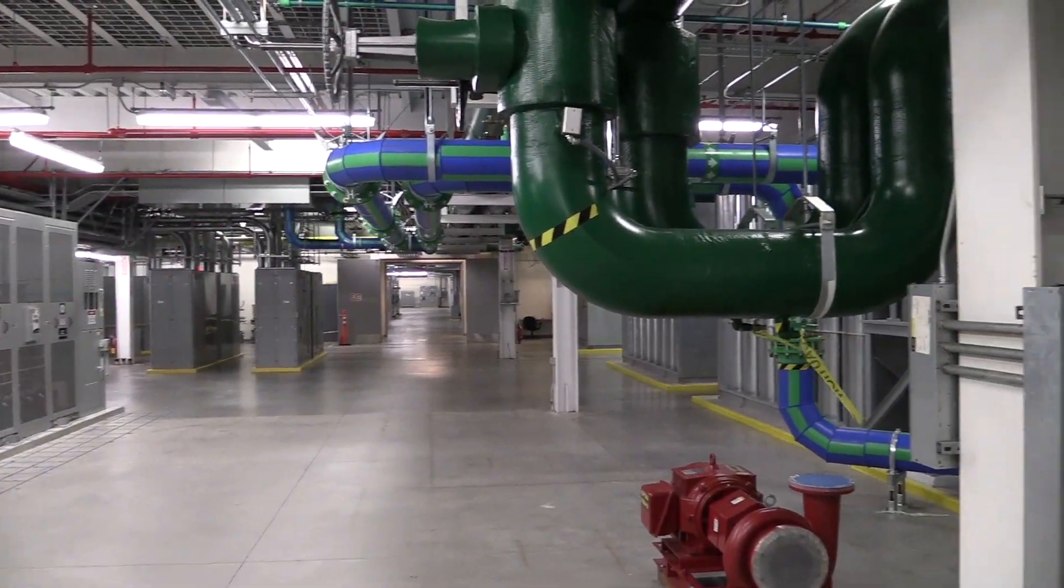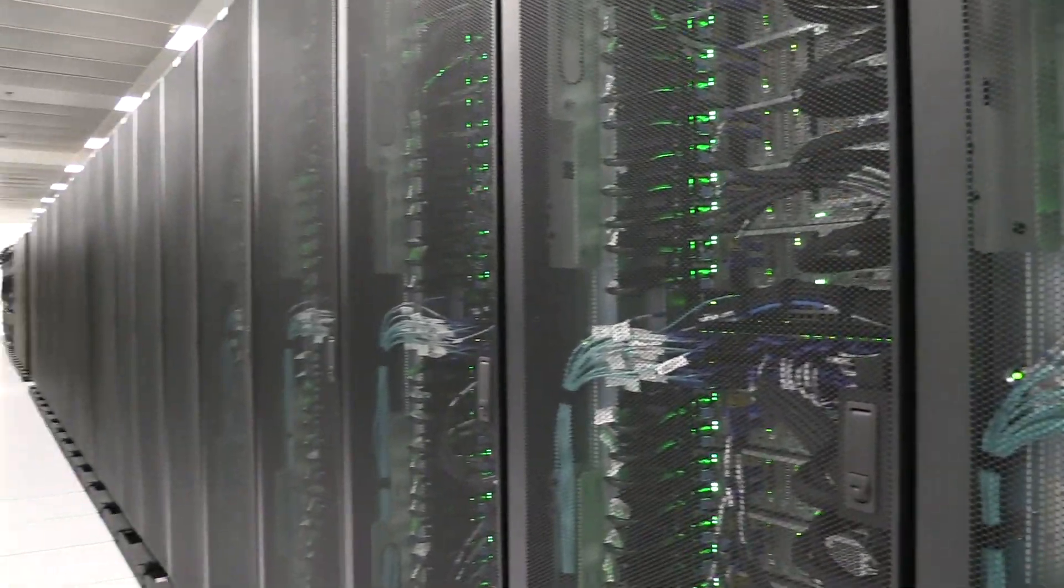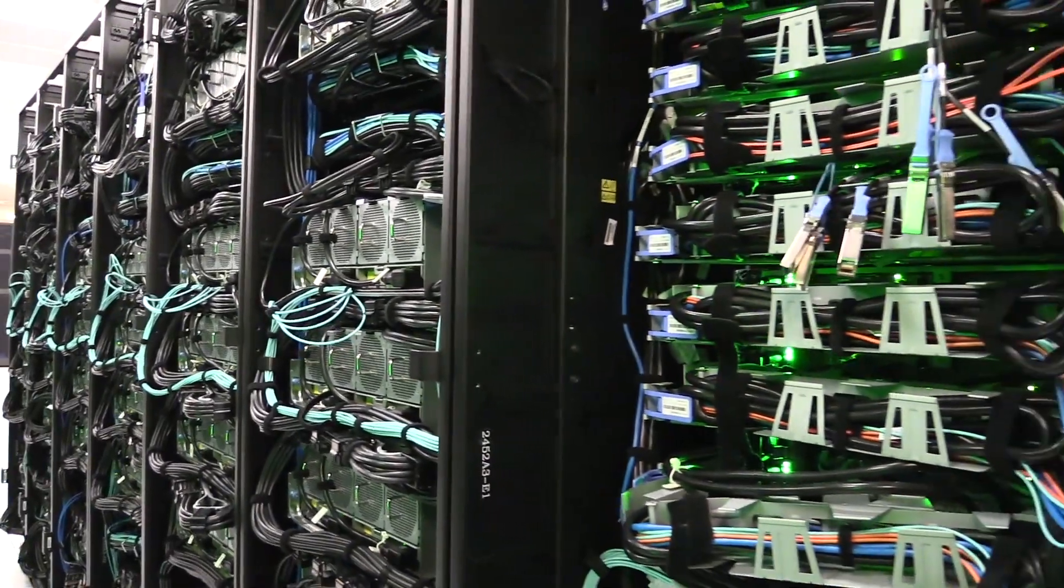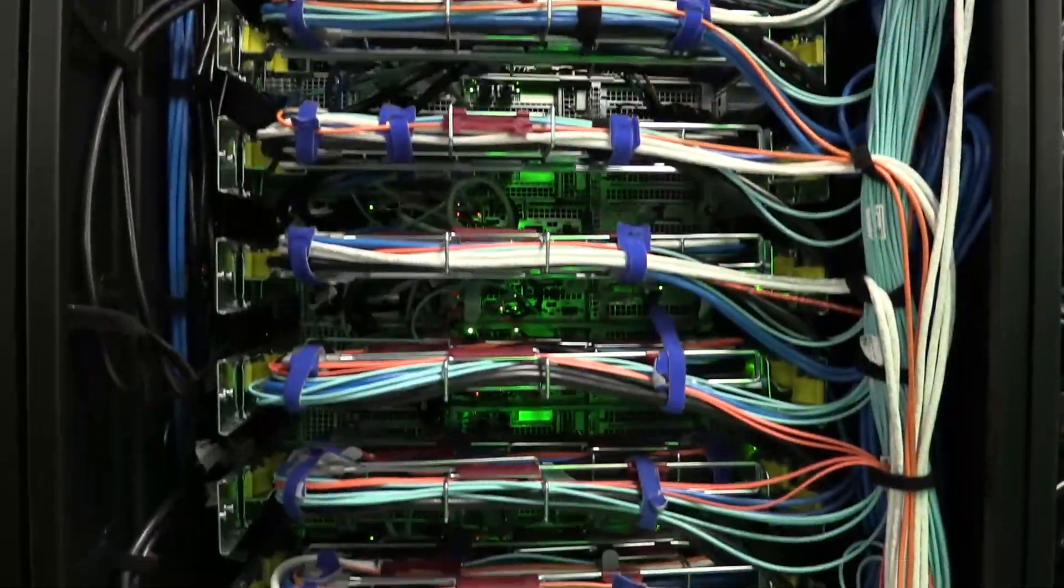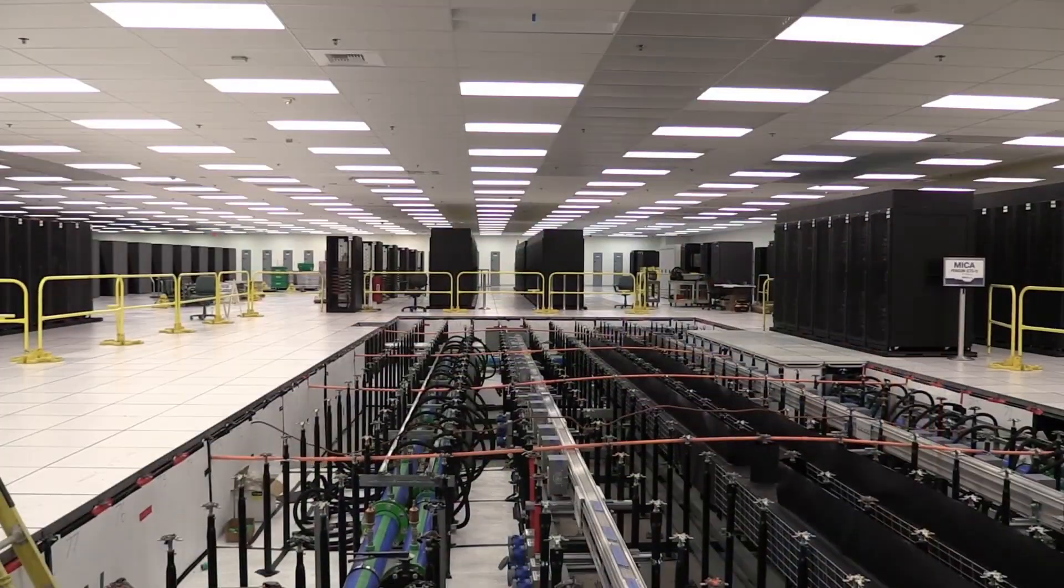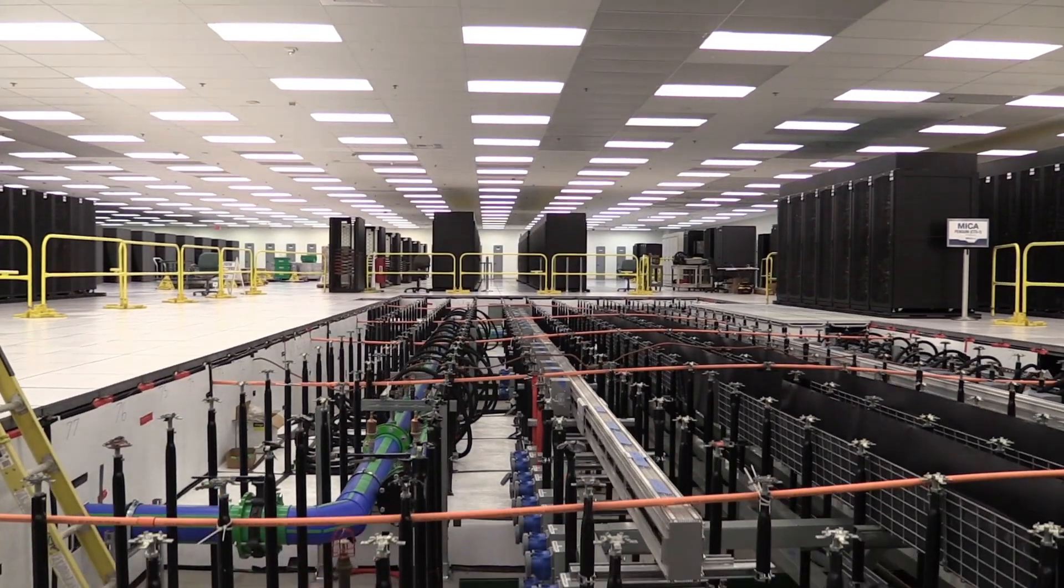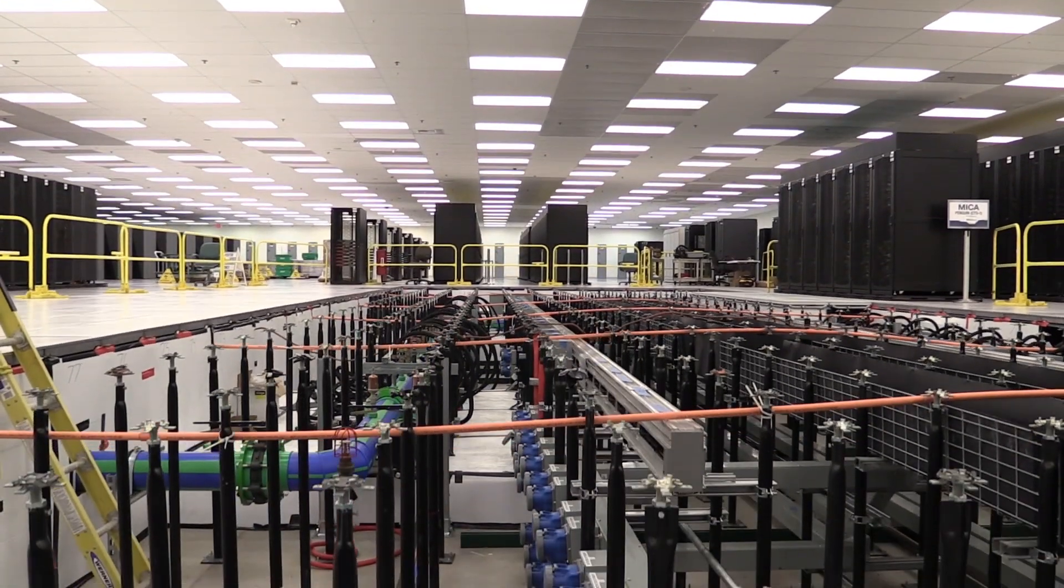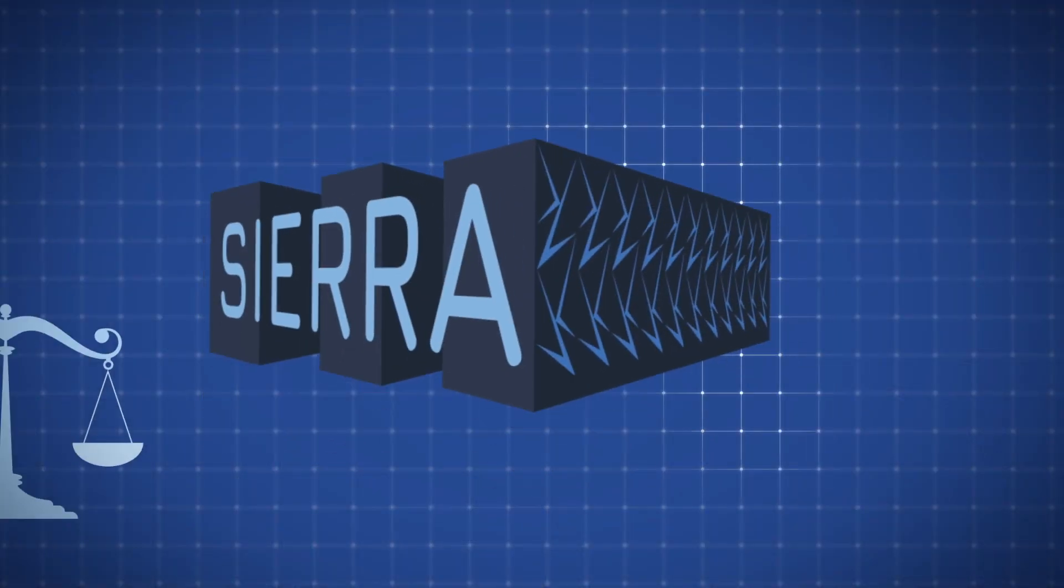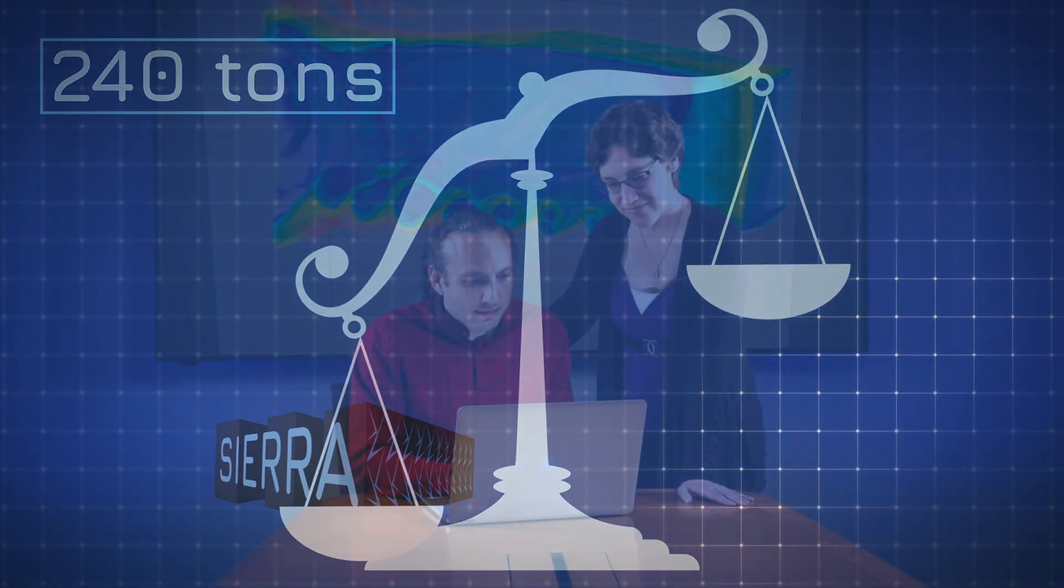With 260 machine racks that house the servers, network switches, and power units, Sierra is exceptionally heavy, putting quite a load on the floors. The entire computer weighs 240 tons.